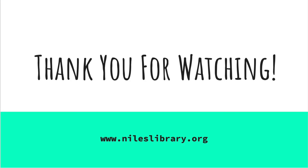Thank you for watching! If you have any questions, you can always call the Digital Service Desk at 847-663-6606 or use the chat feature on our website at www.nileslibrary.org.